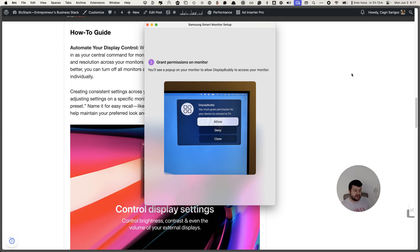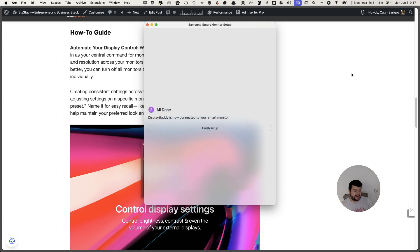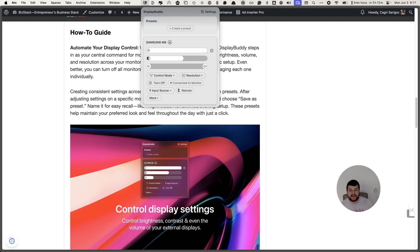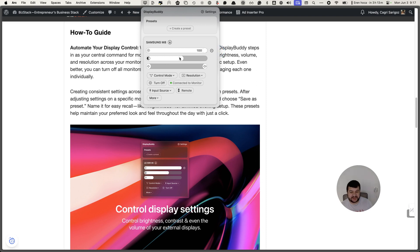When I click continue, it asks to allow - this is a prompt from the monitor. I use my remote to allow it and then what you do is just click finish setup. From then you can manage the brightness, the contrast, and also the volume.